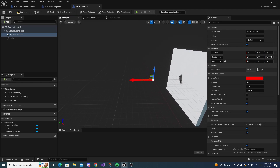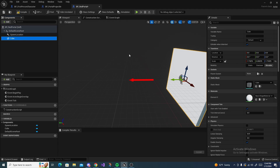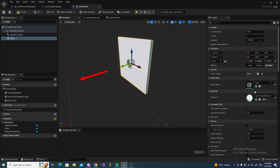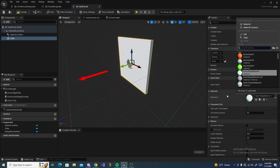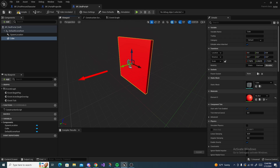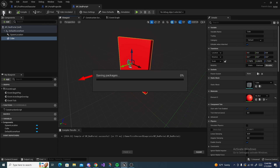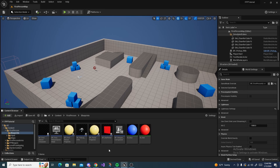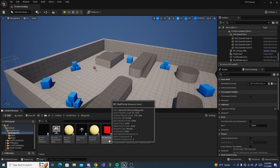Name the arrow component 'spawn_location', drag it out in front of the portal, and rotate it 90 degrees so the player will spawn right there. The arrow component already has 'hidden in game' set for you. Now set the material on the cube to m_red. Compile and save. We're still missing the blue portal, which we'll duplicate from the red portal once it's completed.